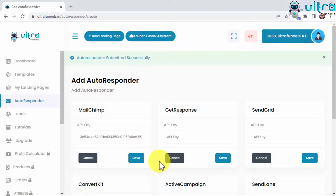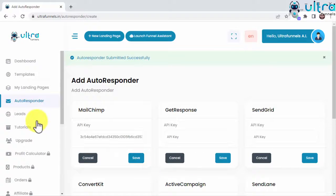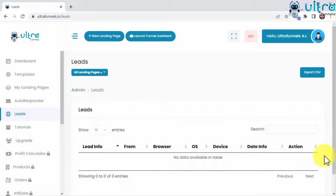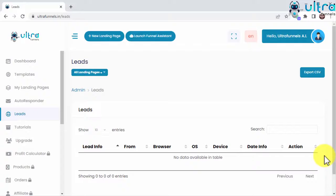UltraFunnels is such a complete funnel system that it will let you manage all leads you collect through your funnels without ever leaving your account. You just need to click on the Leads tab in the sidebar. Here, you'll see your leads listed orderly on a column that includes the lead info, location, browser used to opt-in, operating system the lead uses, date the lead was added to your list, and action taken by the lead when opting in.